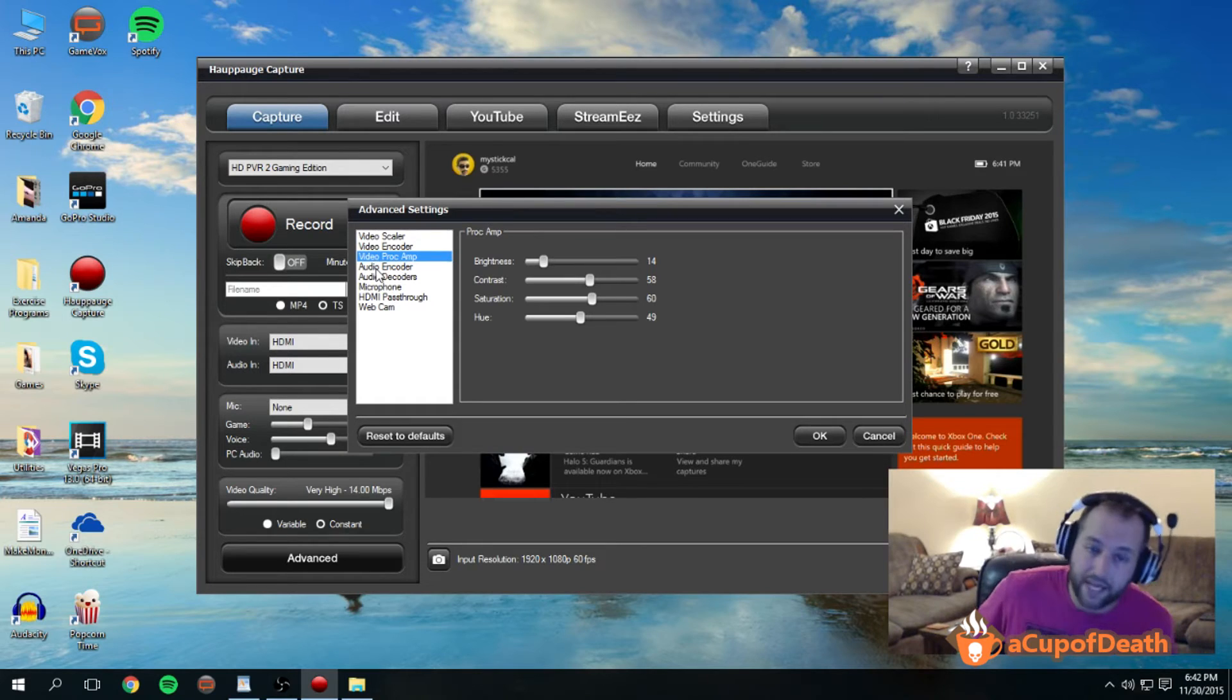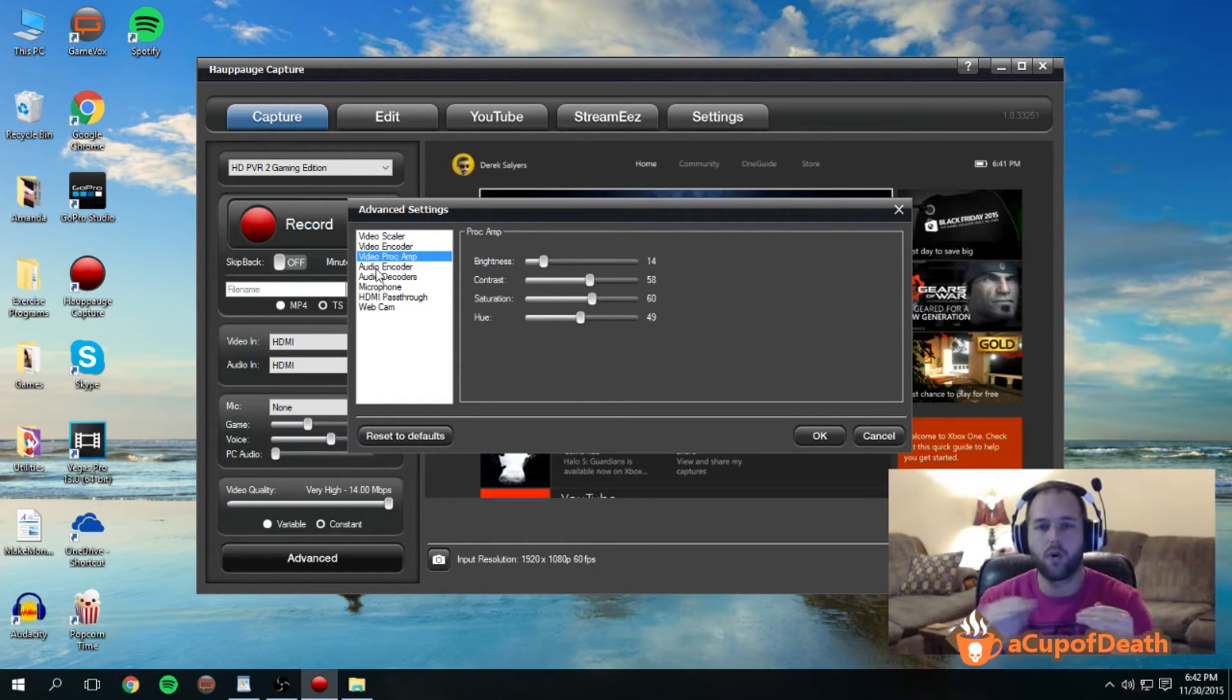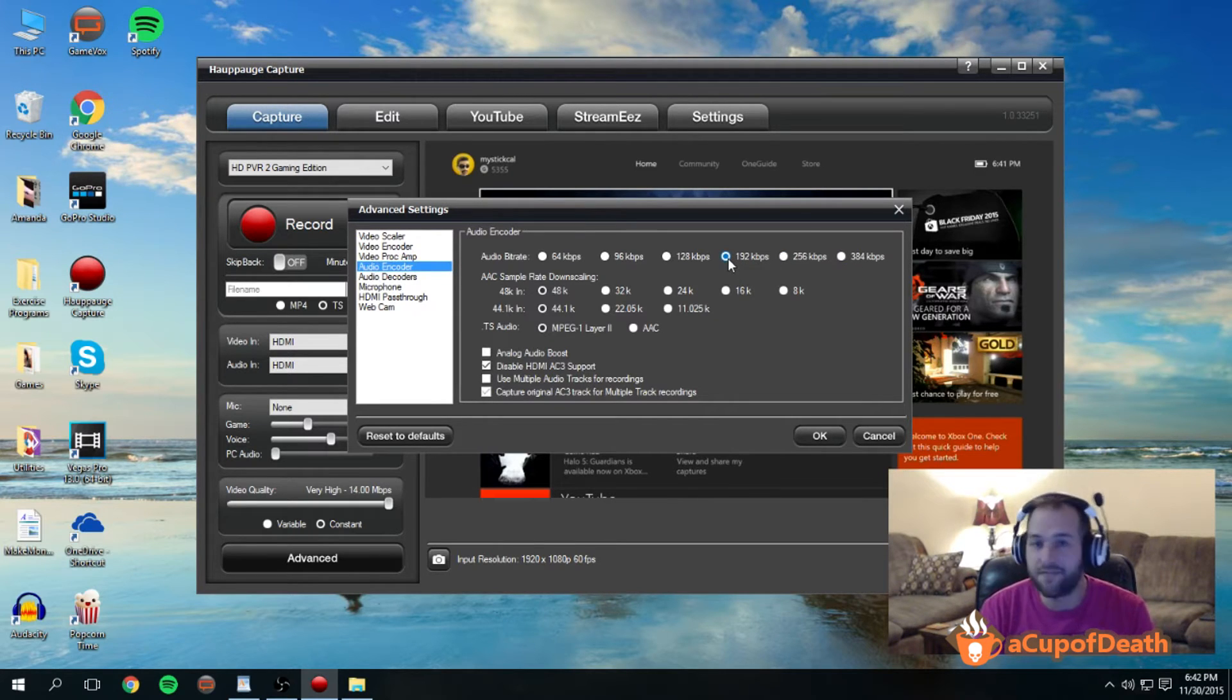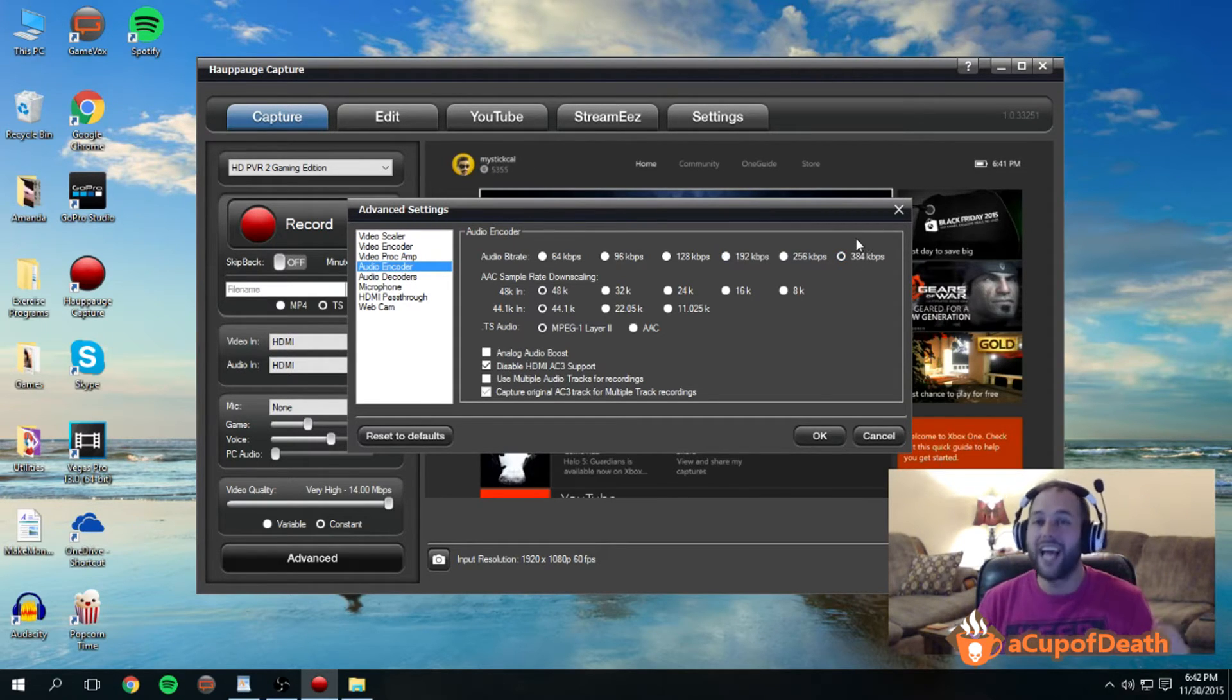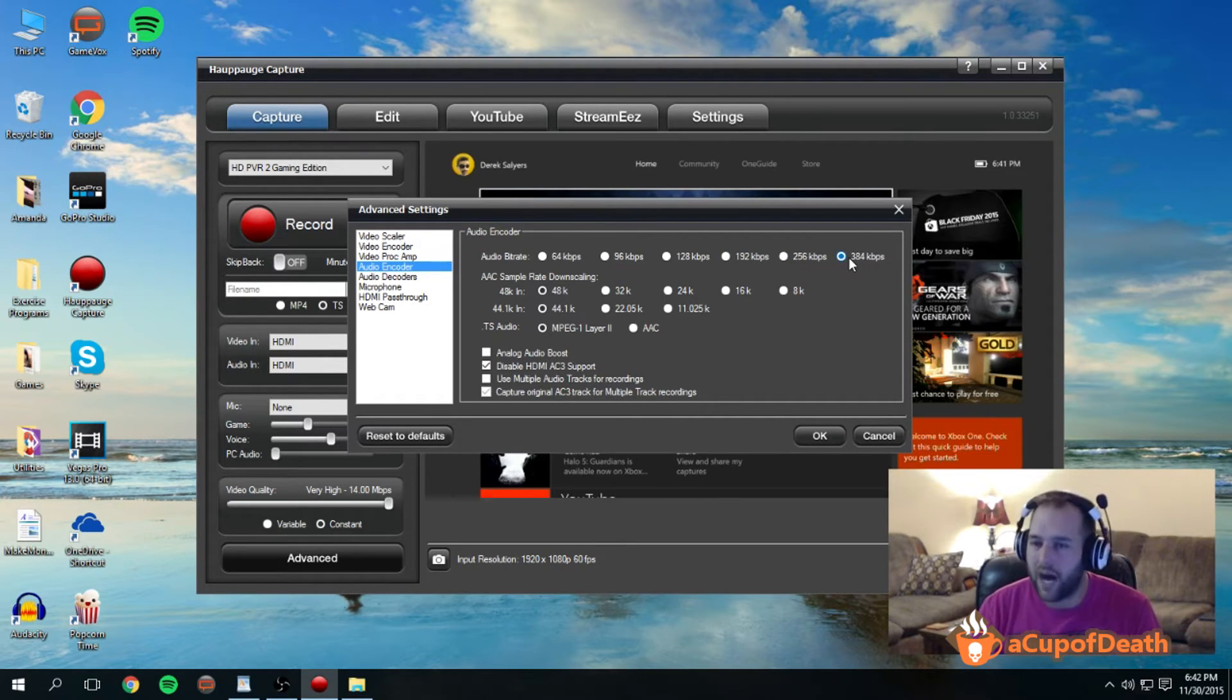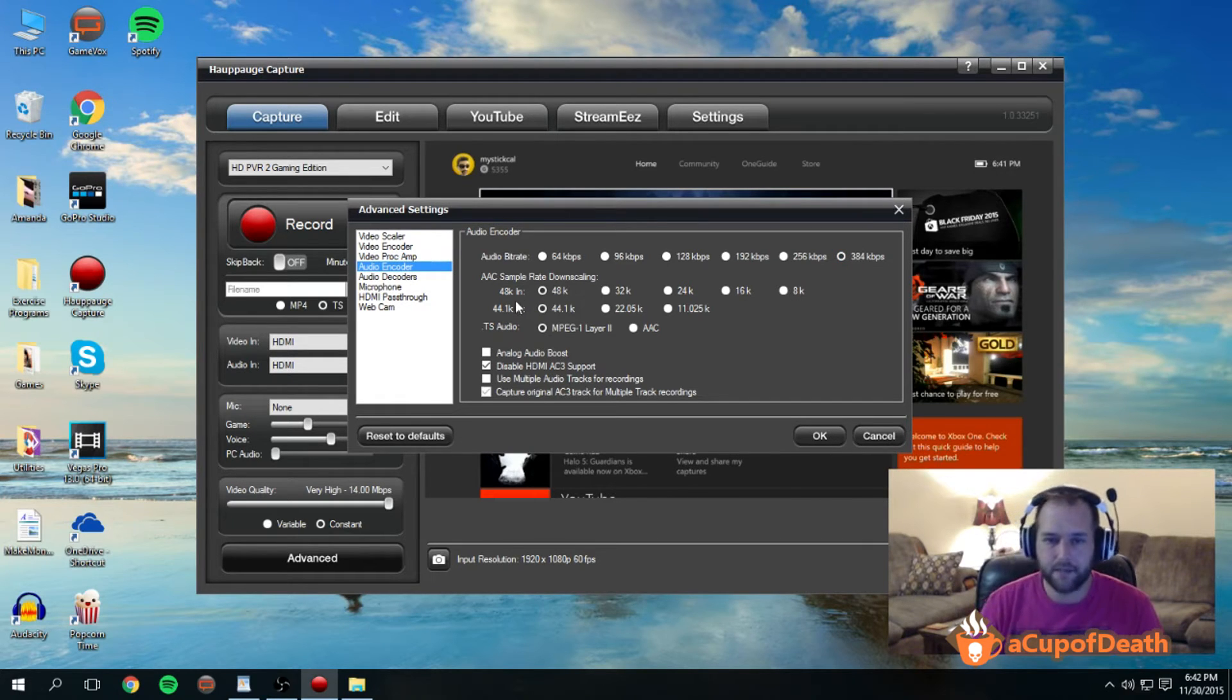Under the audio encoder, you do want to jack this up from the default 192 kilobits per second up to the highest 384 kilobits per second. If you're going to have the best possible video, you might as well add the best possible audio for a very small increase in performance.